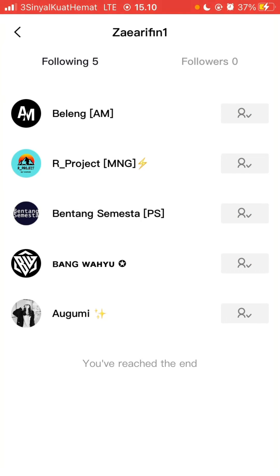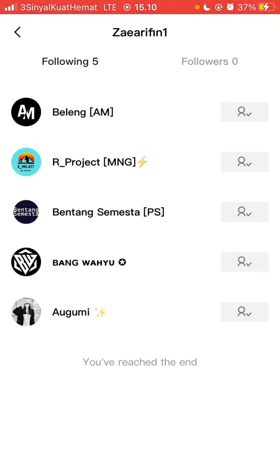So that's how to follow and unfollow a user in CapCut. I hope this tutorial was helpful for you. Thank you so much for watching.